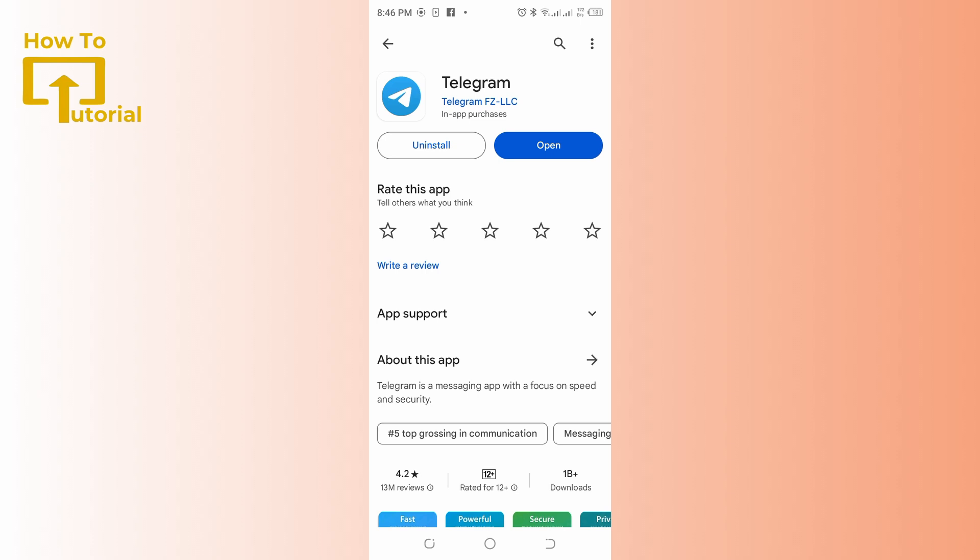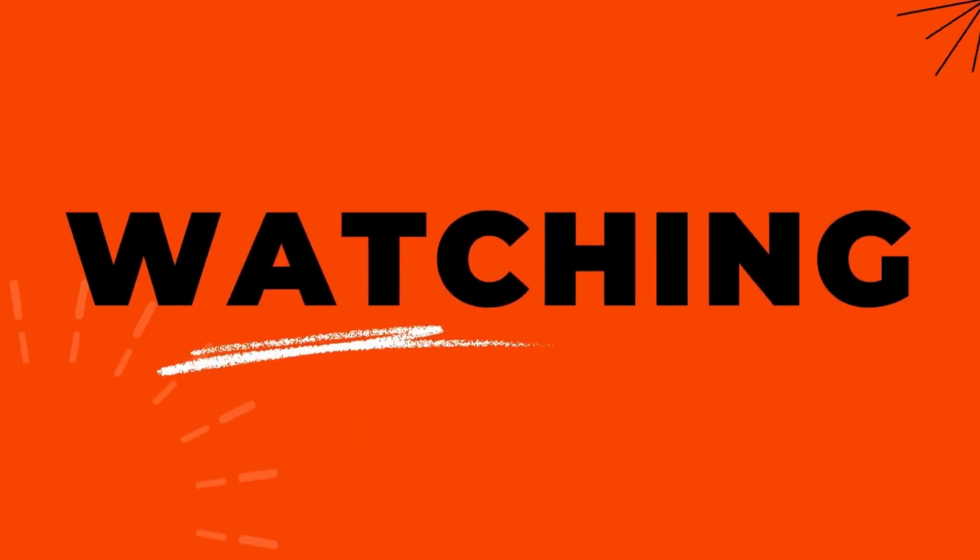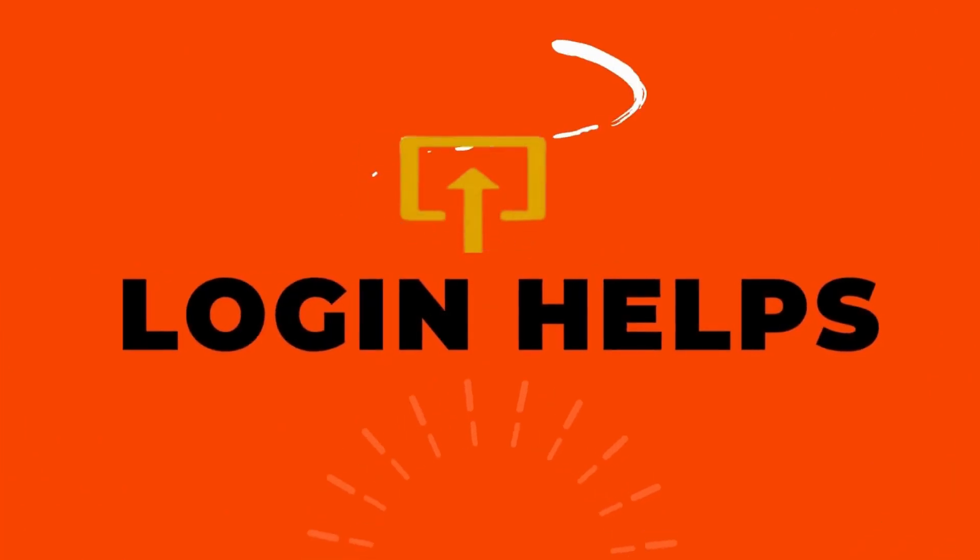This is it guys, thank you for watching this video. I hope I could help you on how to fix Telegram updating. Do not forget to like, subscribe and hit the bell notification icon for more upcoming uploads.